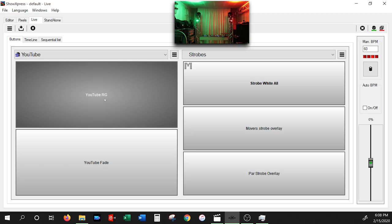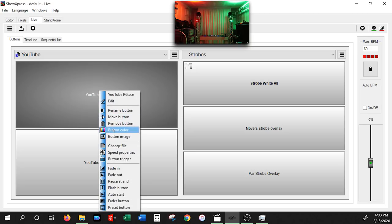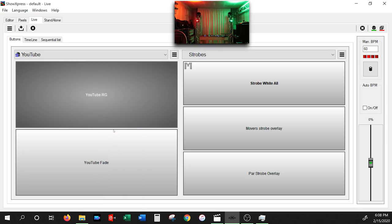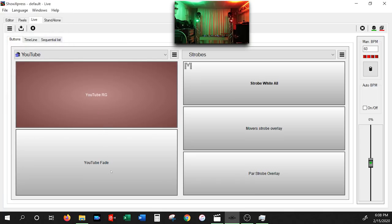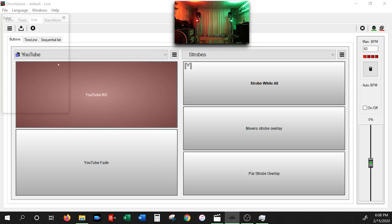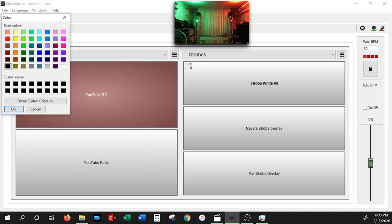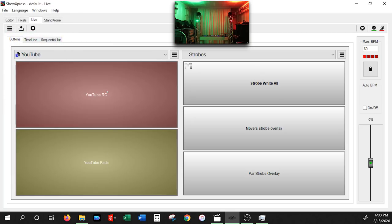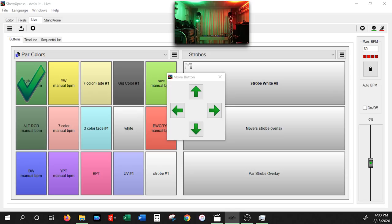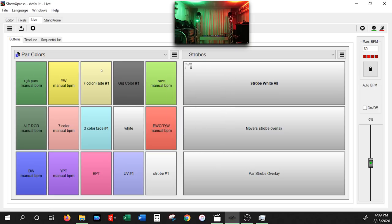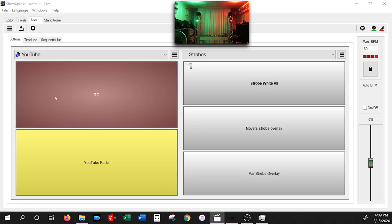You can also change your button colors. Right-click a button, go to Button Color, and select the color you want. The red/green combination button I'll make red. For the fade button, right-click, Button Color, and I'll make it yellow — a fade color. You can color-coordinate all your buttons. You can also move buttons around by right-clicking and selecting Move, or rename them — for example changing 'youtube-rgb' to just 'rgb.'